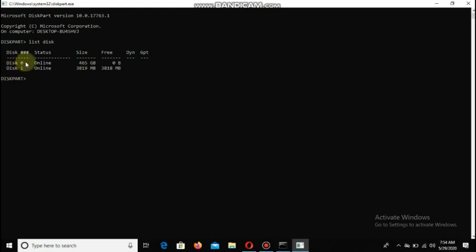We can use the hard disk. If you want to use Disk 0, you can select Disk 0. We can use Disk 0 — select the disk.